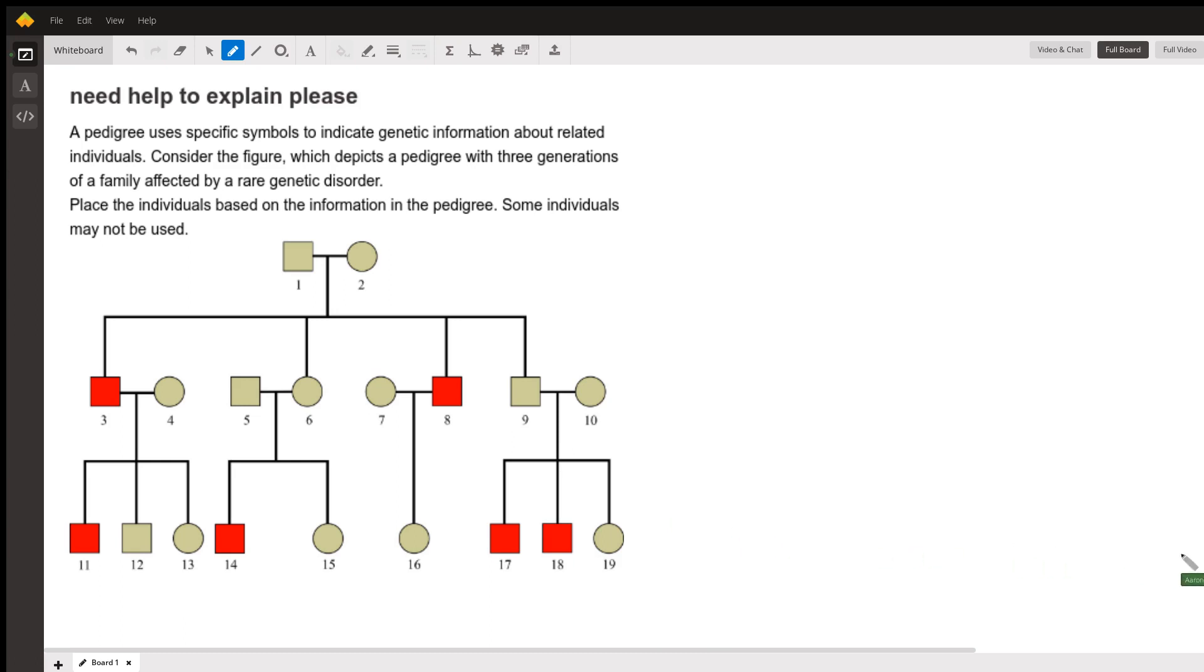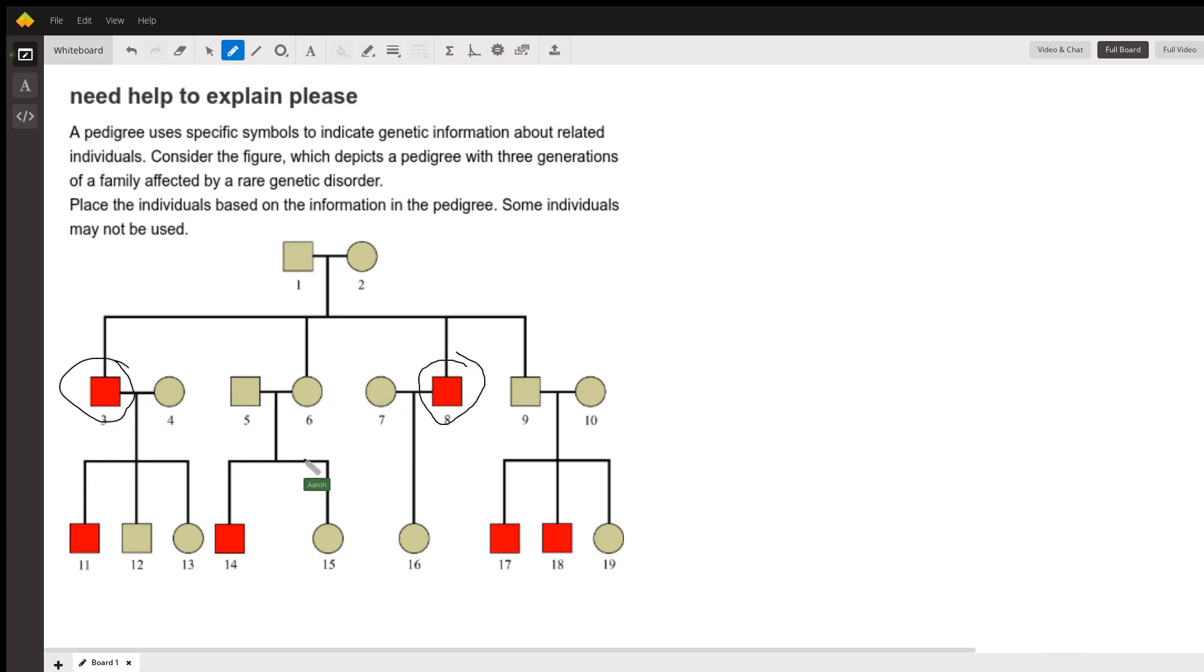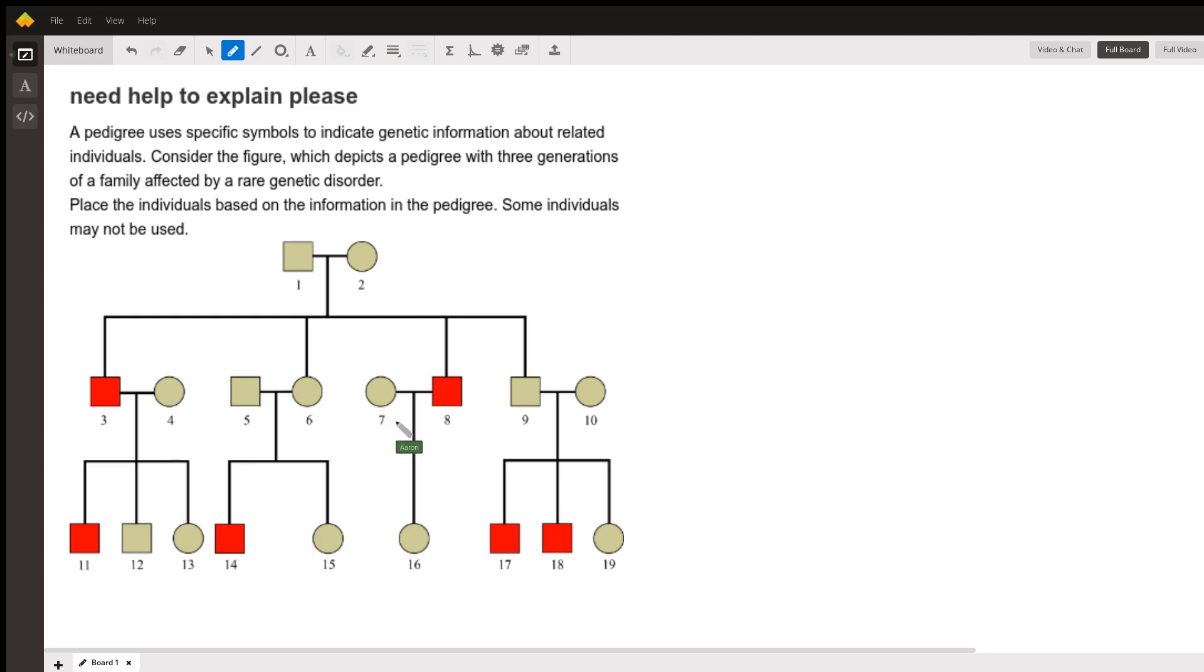First, you want to know how many people are affected. Your affected people are going to be your red individuals. So that's one, two, three, four, five, six individuals that are affected. That's pretty straightforward.